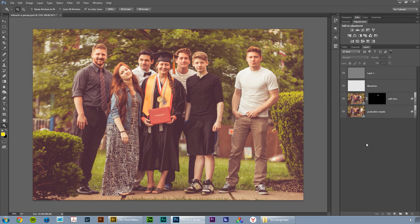Hey, welcome to this video tutorial brought to you by tutvid.com. Today we're going to look at retouching this group photo.